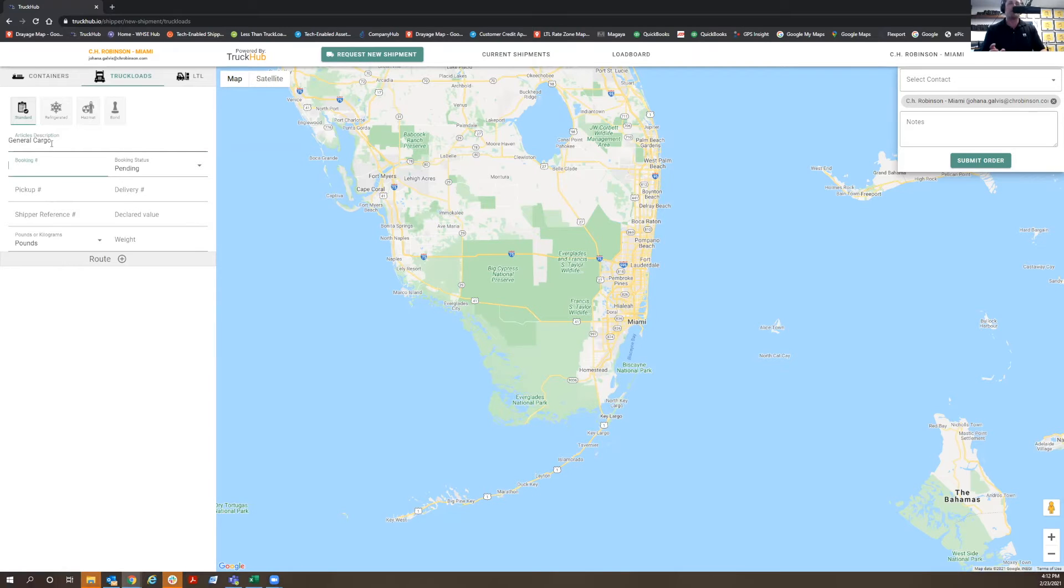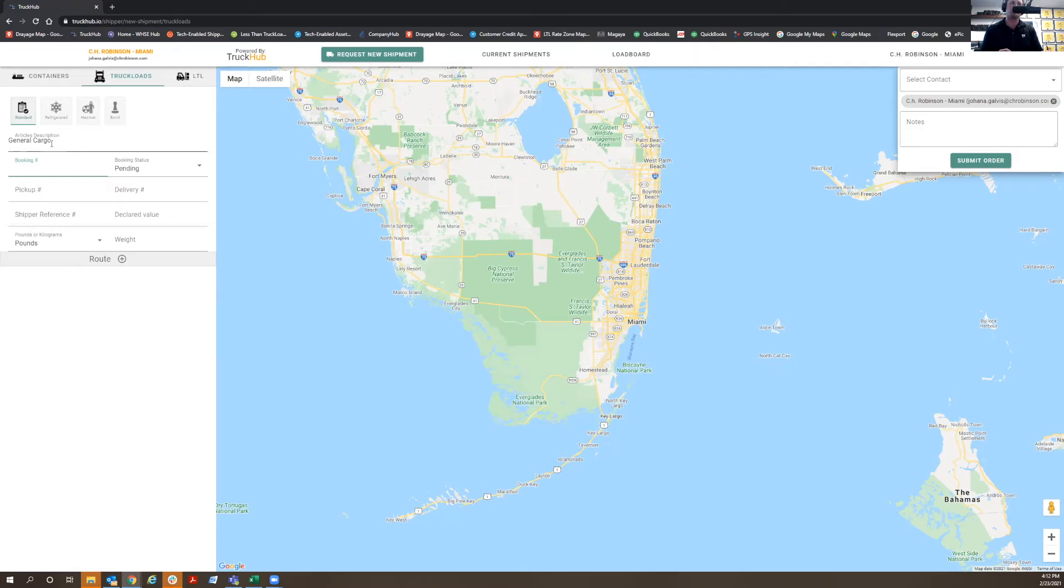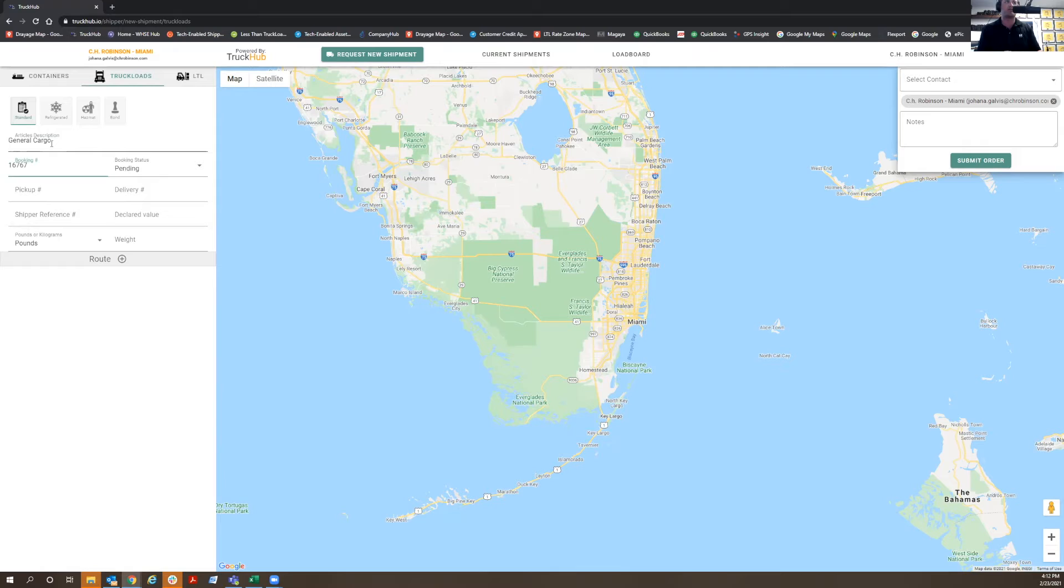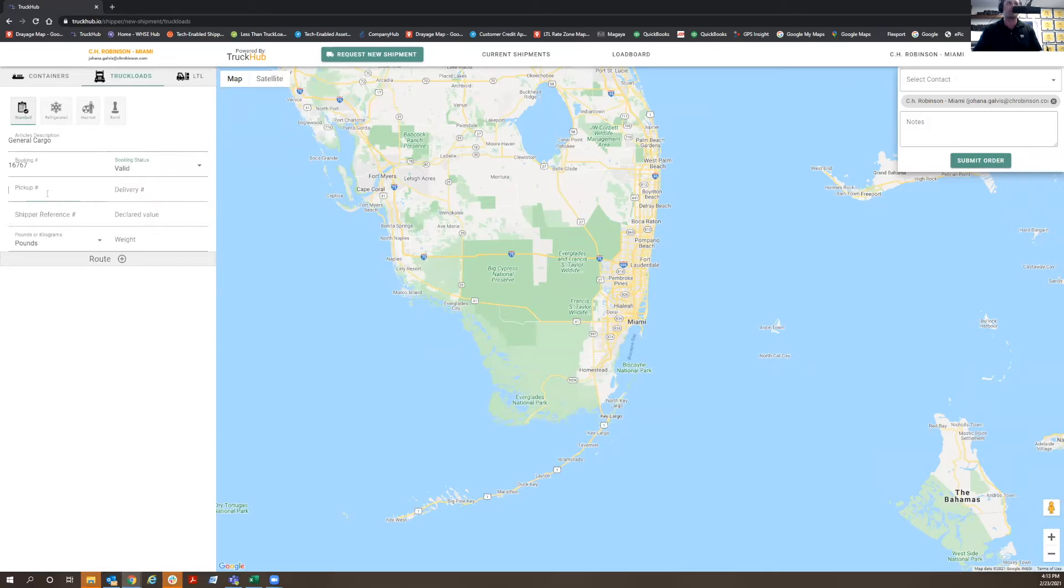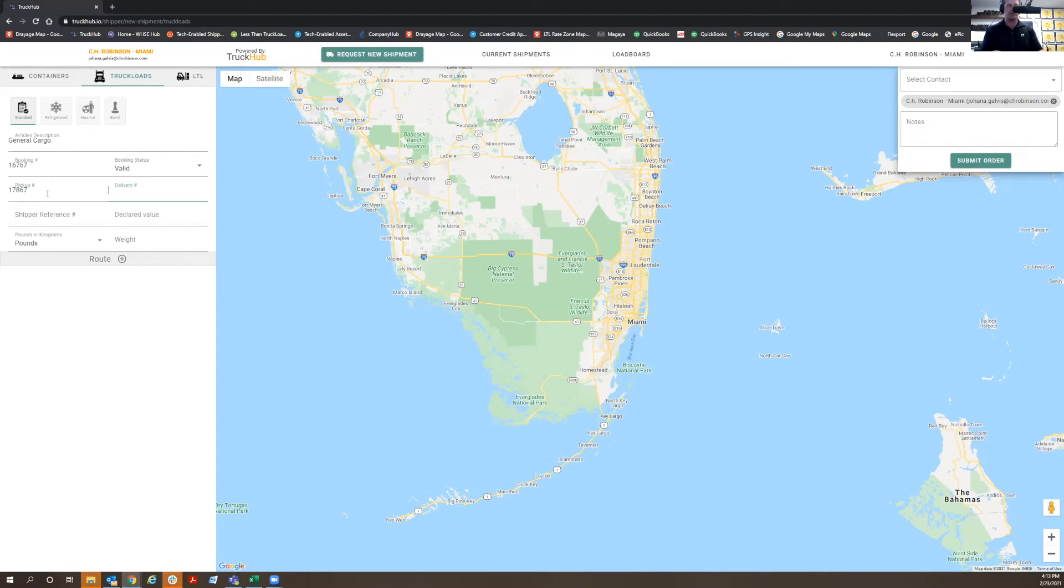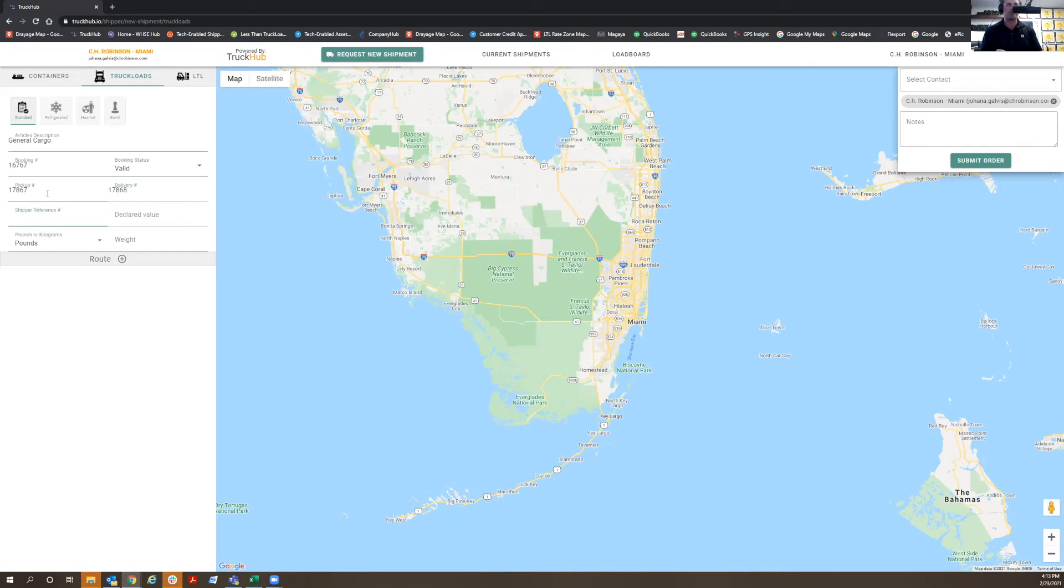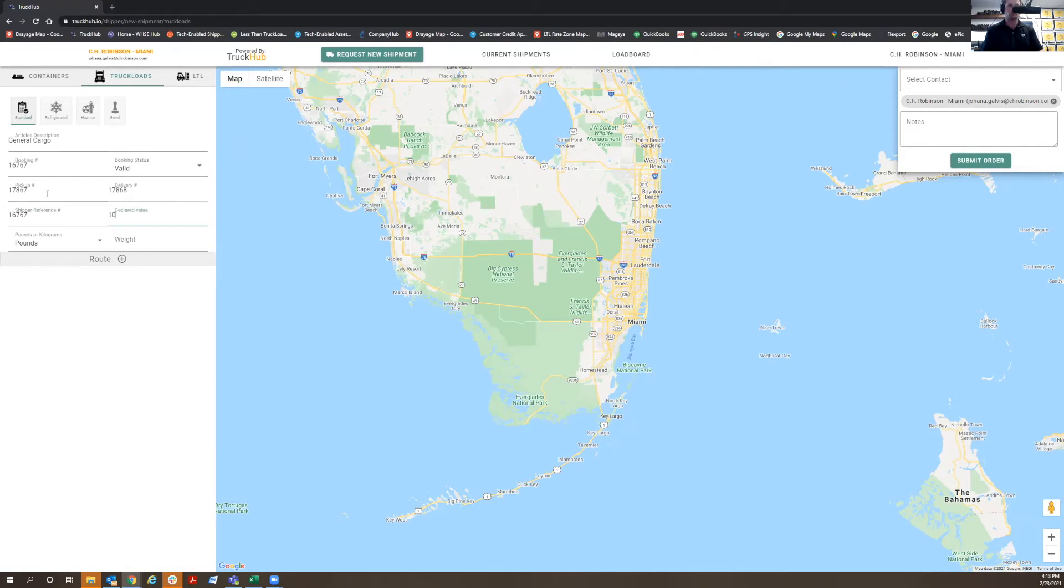The booking number - let's say you have a booking number related to your shipment. So we'll put, just for this exercise, 16767. The booking status means this is going to be valid, right? Because it's an active order. This is ready to be shipped. Your pickup number, your delivery number, your shipper reference number - it could be the same as the booking number, the value of the items, and the weight.